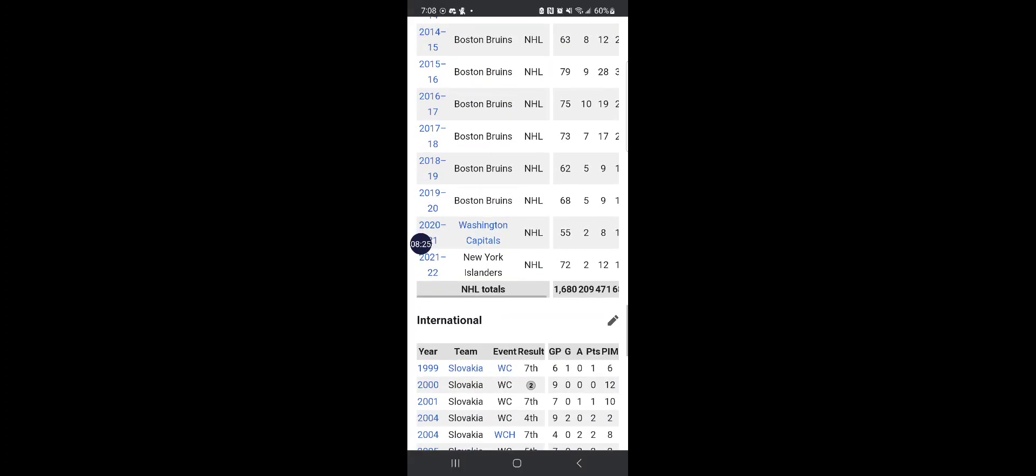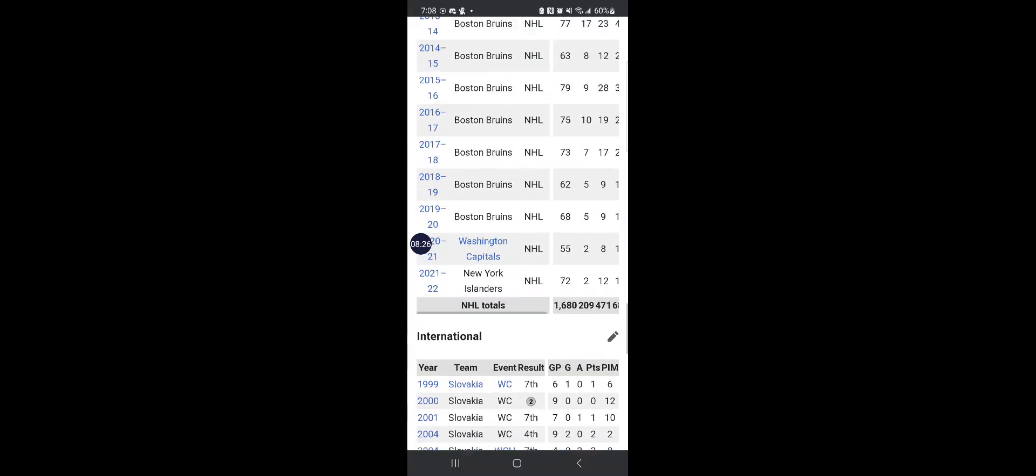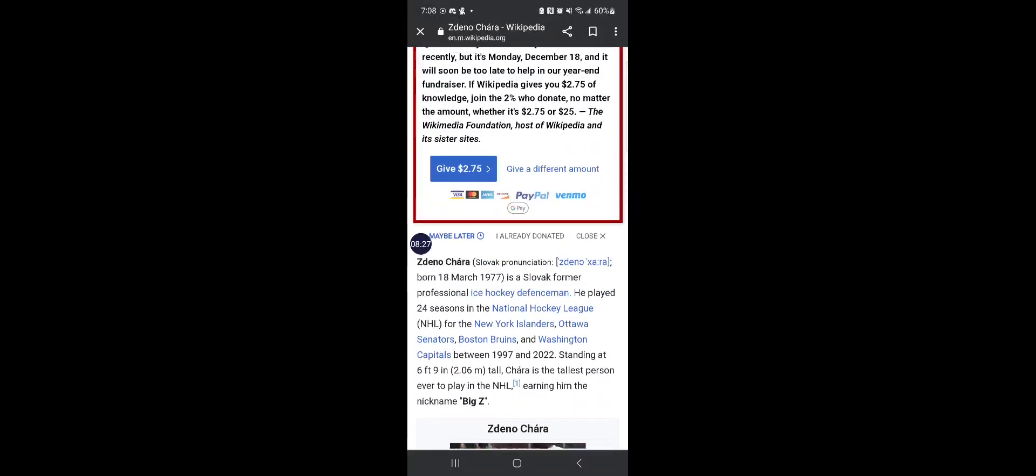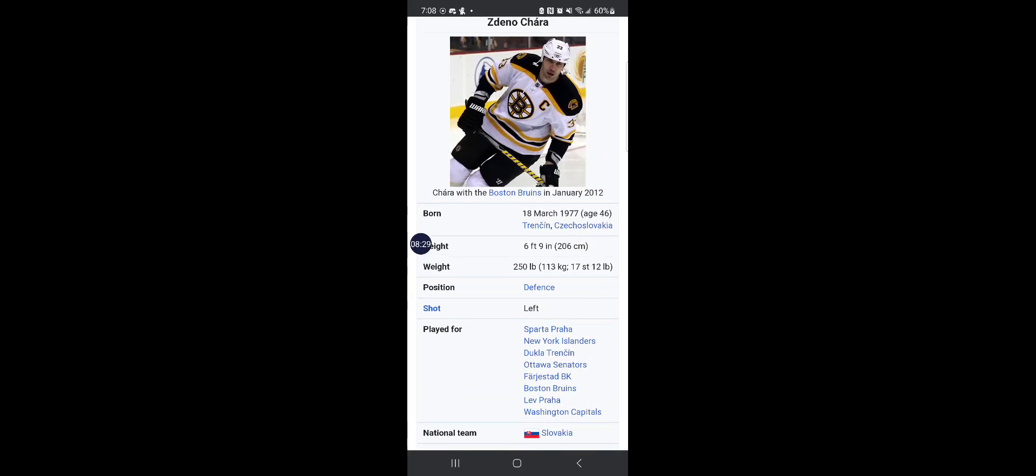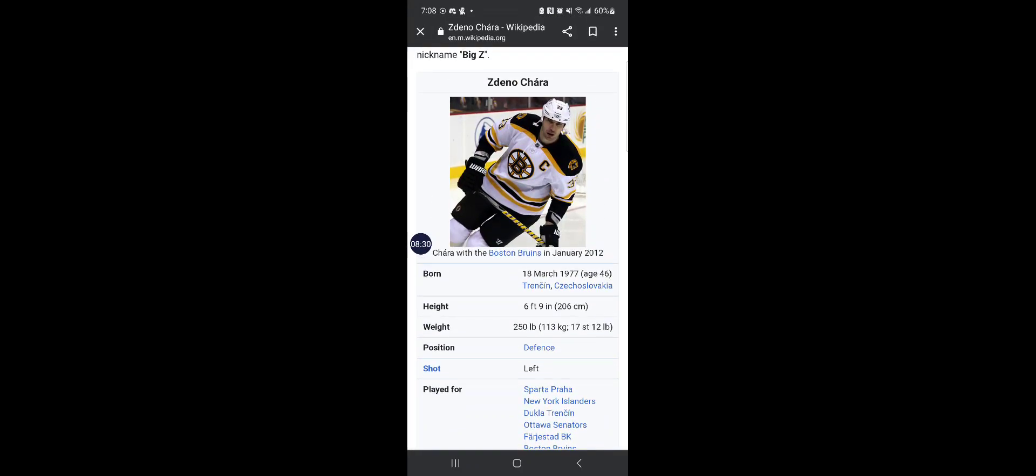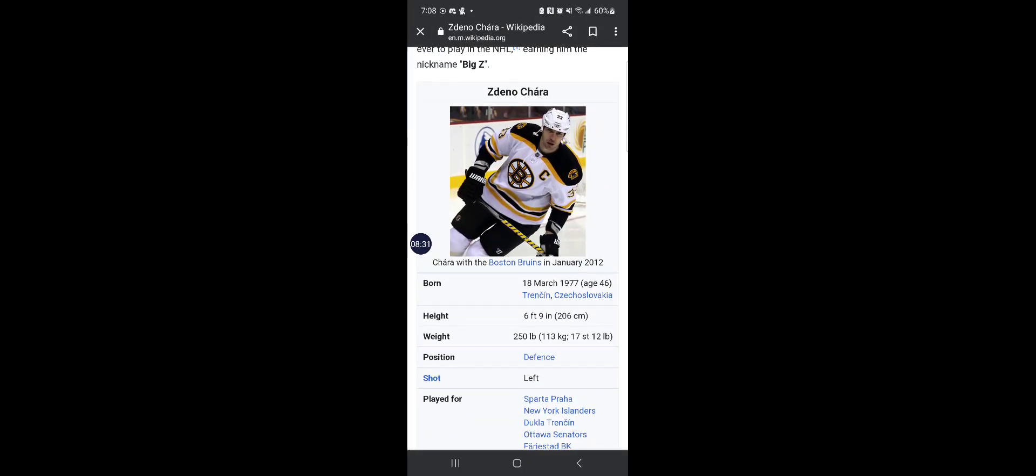Chara played 24 seasons in the NHL and he holds the record for being the tallest player at six foot nine. He's even taller than me.